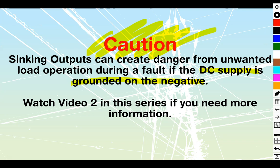But if it is internally grounded, which some DC power supplies are, or if you've got all the commons of all the different DC power supplies on your site tied together, that means that your negative could be tied back to ground through one of the other ones. And there can be some unwanted operation.